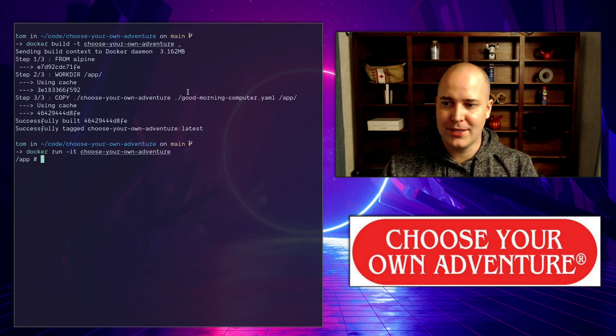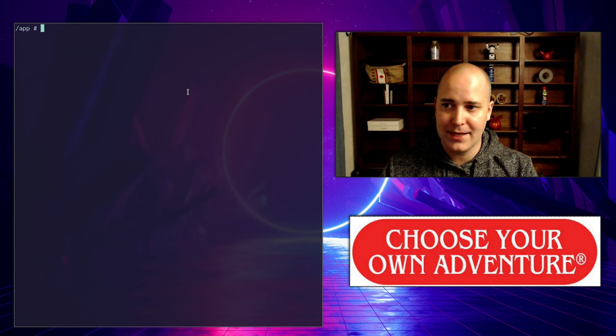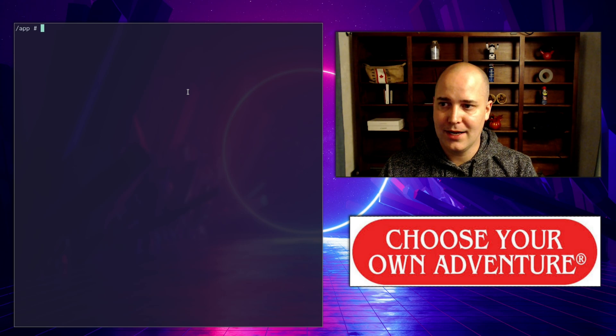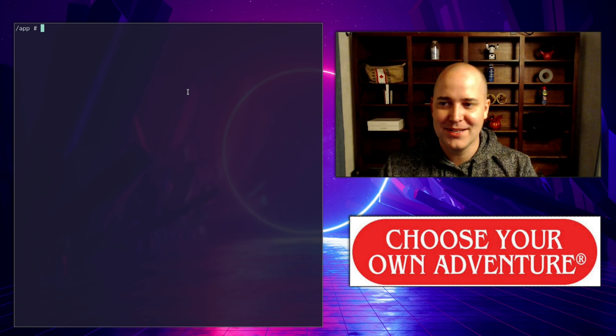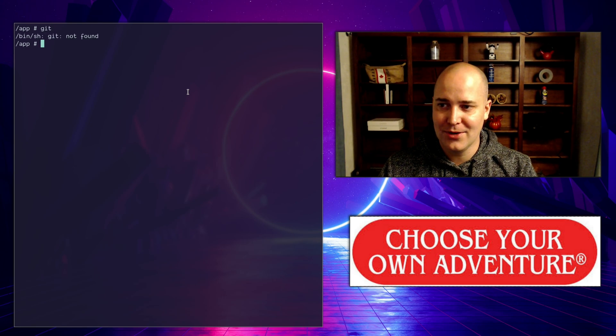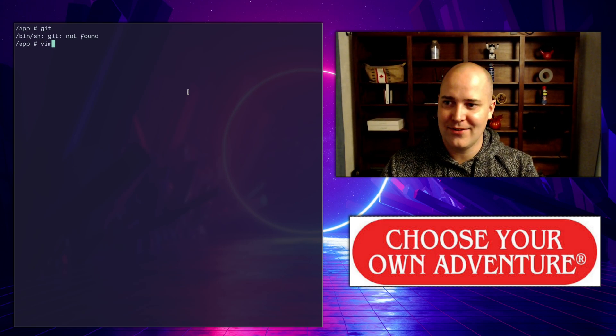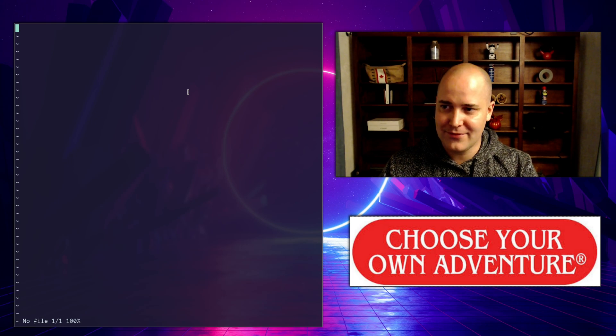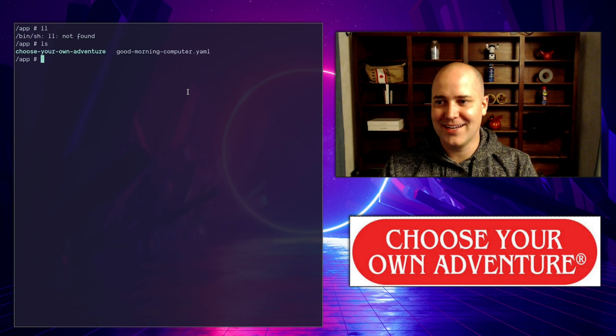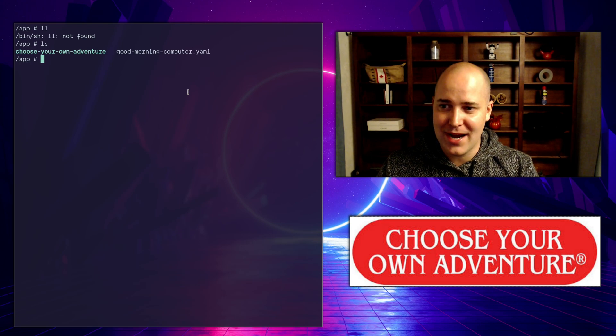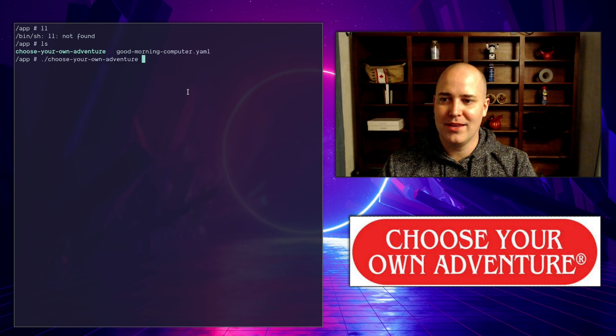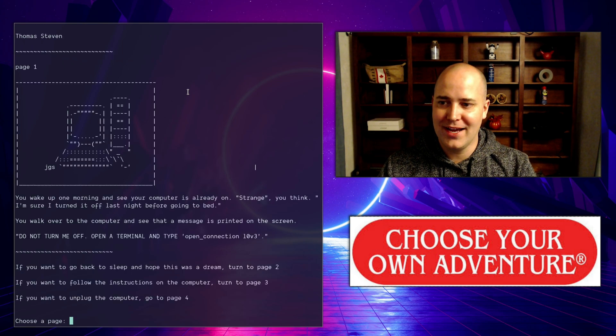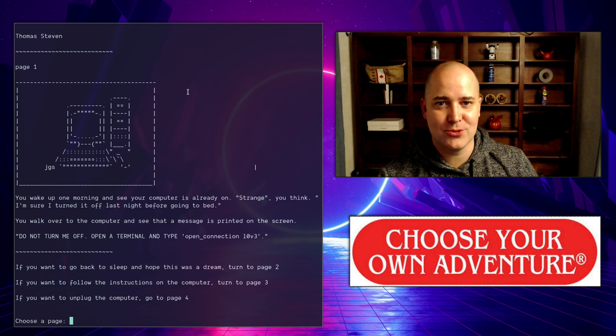So now I'm in the docker container, and again Alpine. How can I prove to you I'm in the docker container? I can say something like git and you get 'git not found.' There's nothing in this thing right? Vim? No. Vi? Oh it does have vi. If I look in here, I've got these two things: I've got a binary and goodmorningcomputer.yaml.